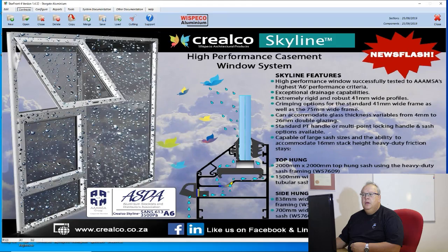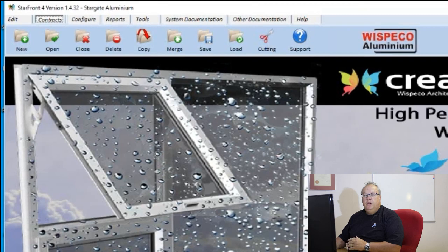Today's video we are going to discuss the configure menu on the Starfront program. This is a very important menu because this is where you set the program up to be correct for your manufacturing processes and your costing setup in the program.